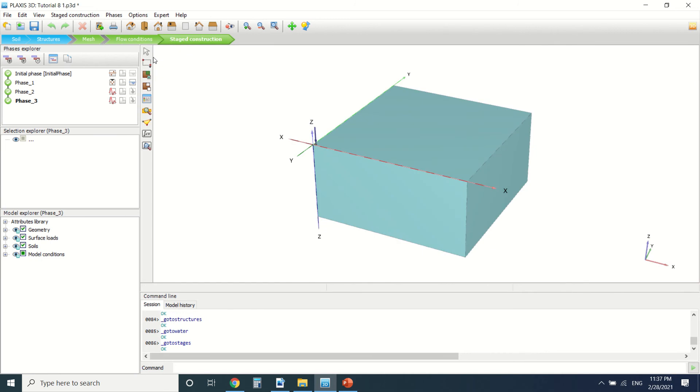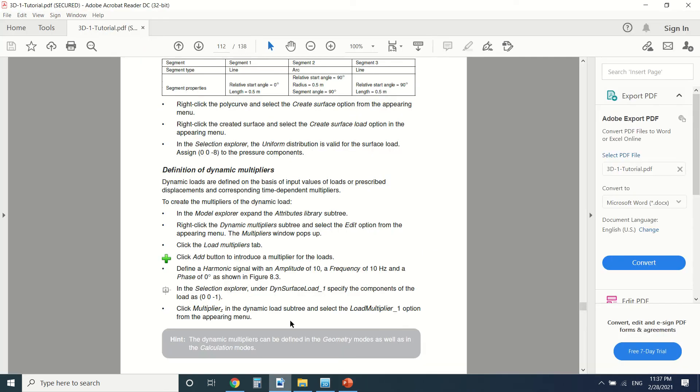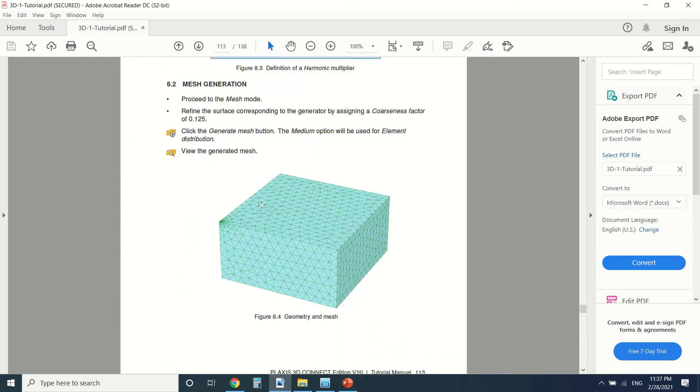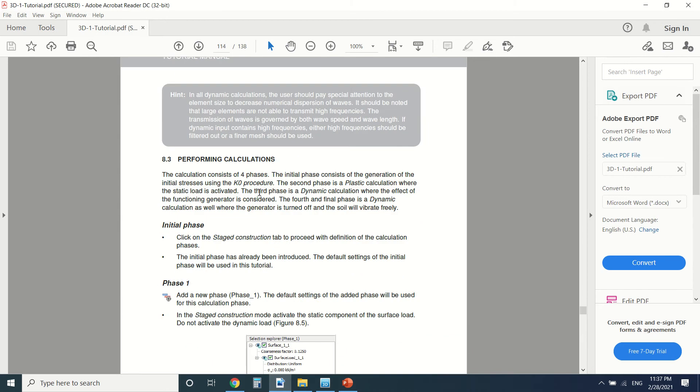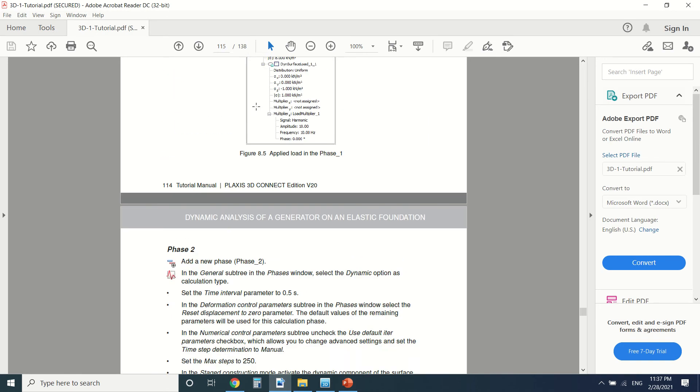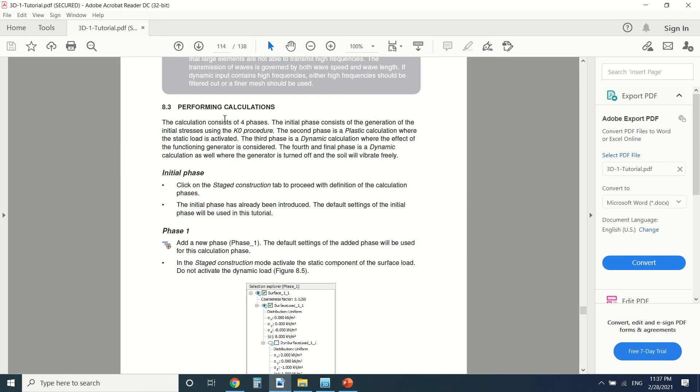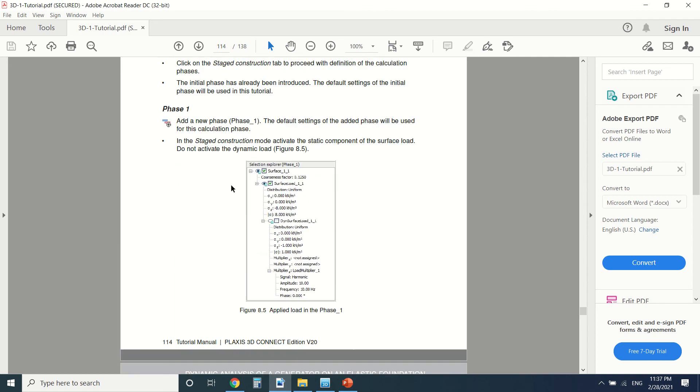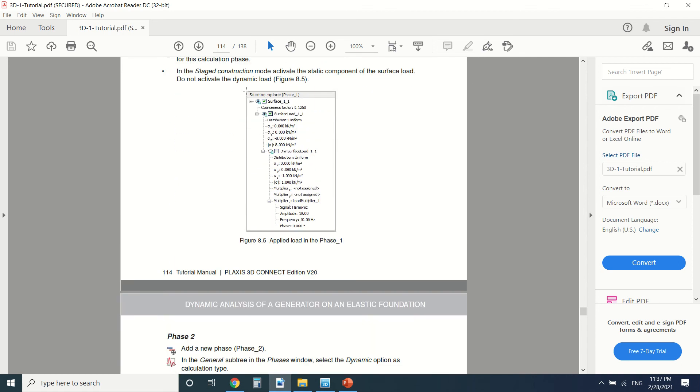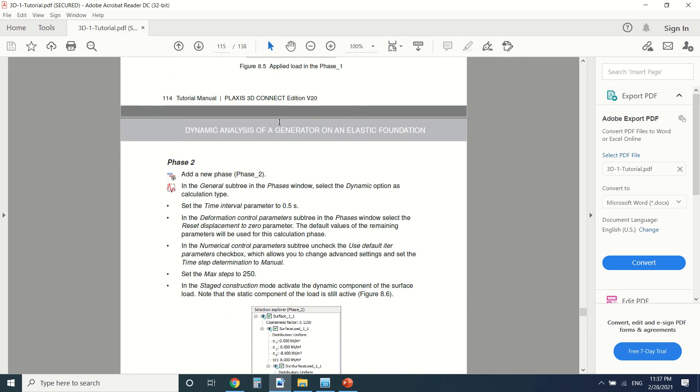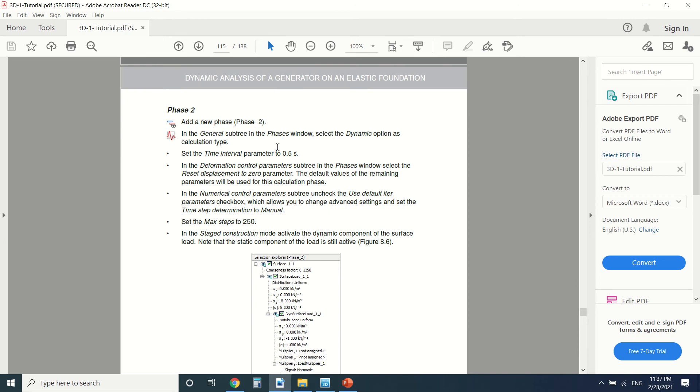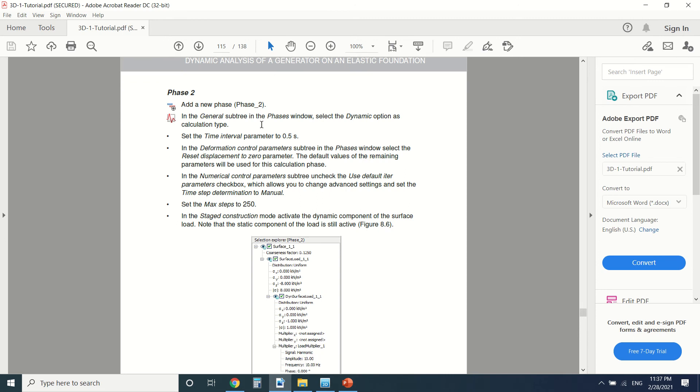Now we're going to go to stage construction. I've made the calculation to save some time. In the initial phase, we're going to leave it as it is. Then in phase one, we're going to activate the surface load but not activate the dynamic load. In phase two, in the deformation control, we're going to select the displacement to zero and put the steps here.